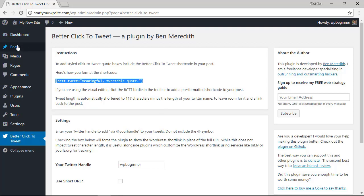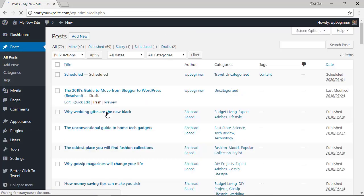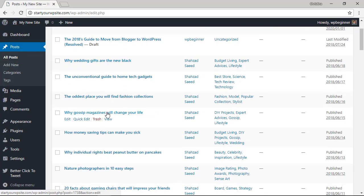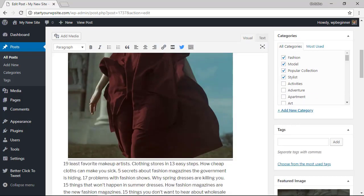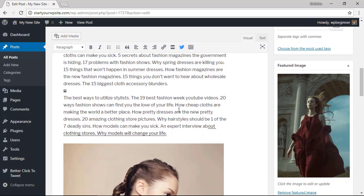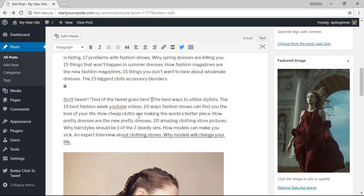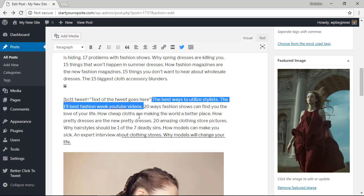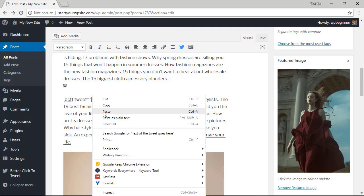So we're going to go to a post that we want to add this to. I'm going to edit this post and scroll down to find what I want to put out for a click to tweet. Paste this here. I'm going to copy this piece and put it in here.